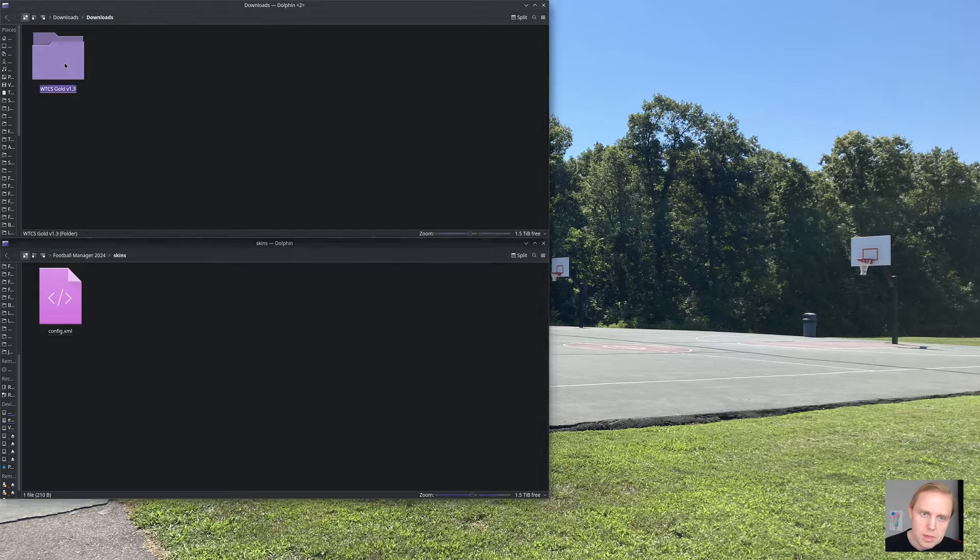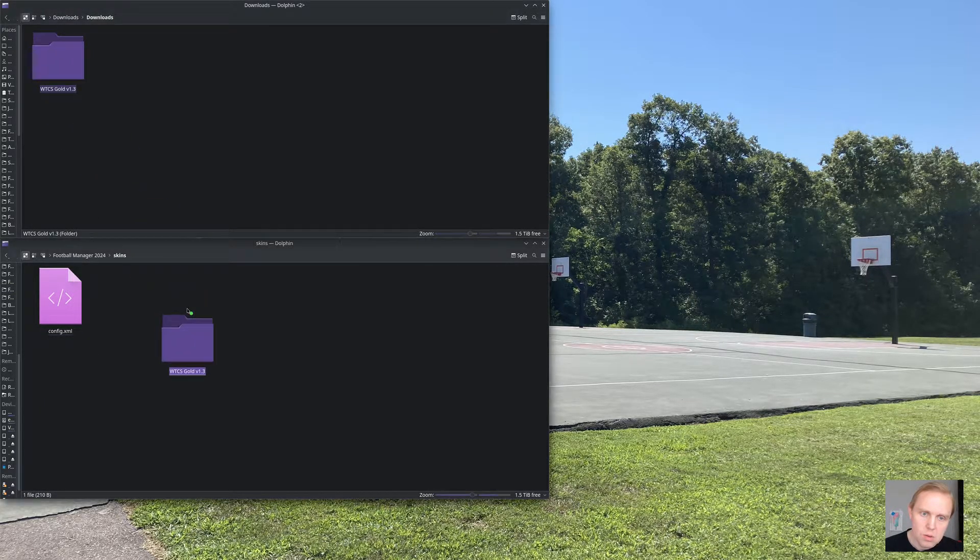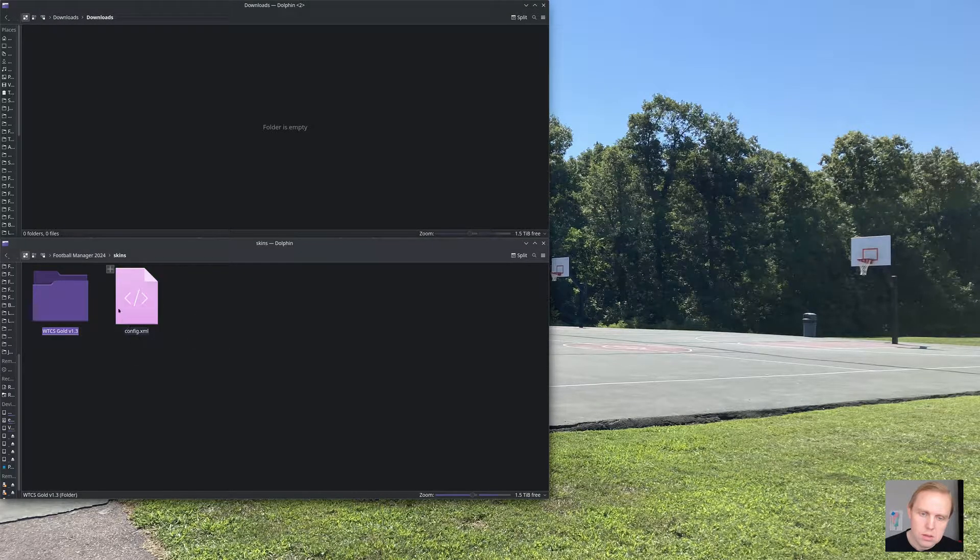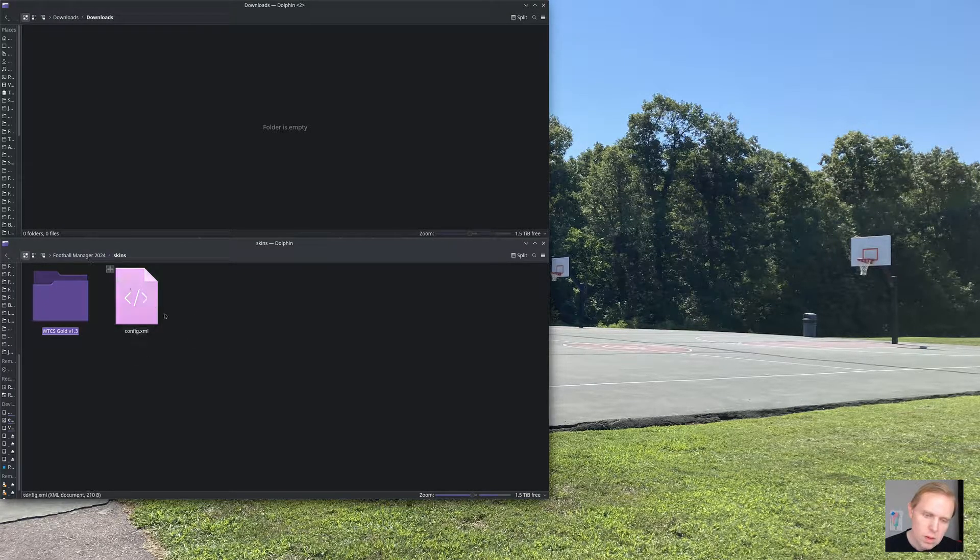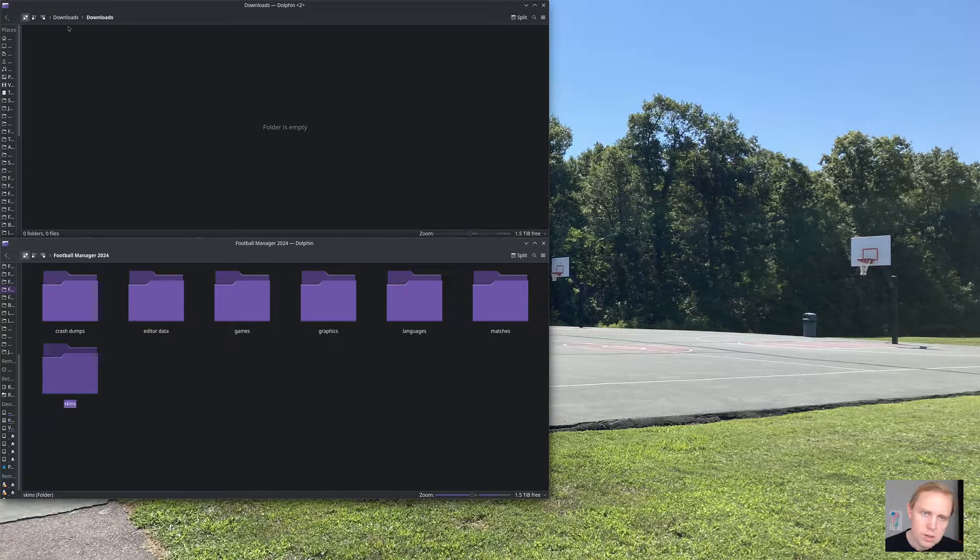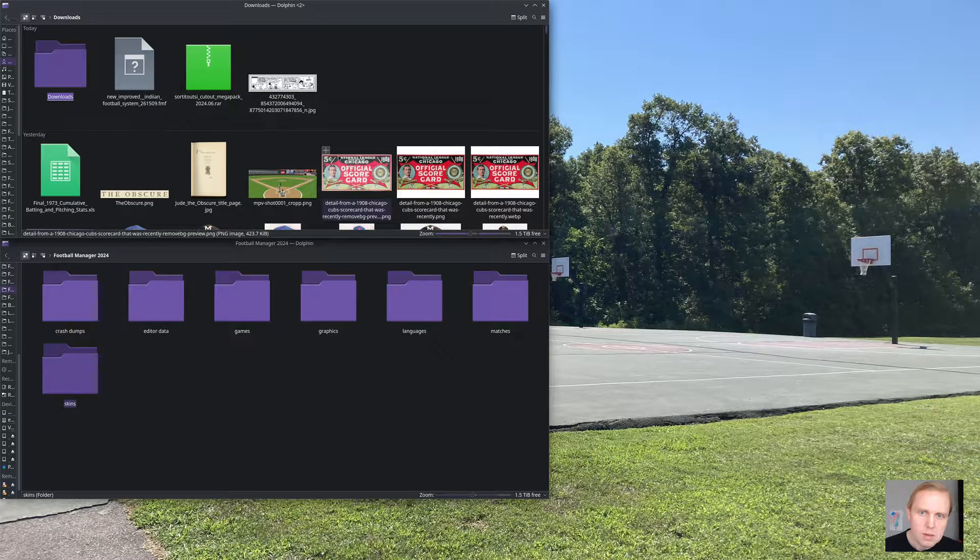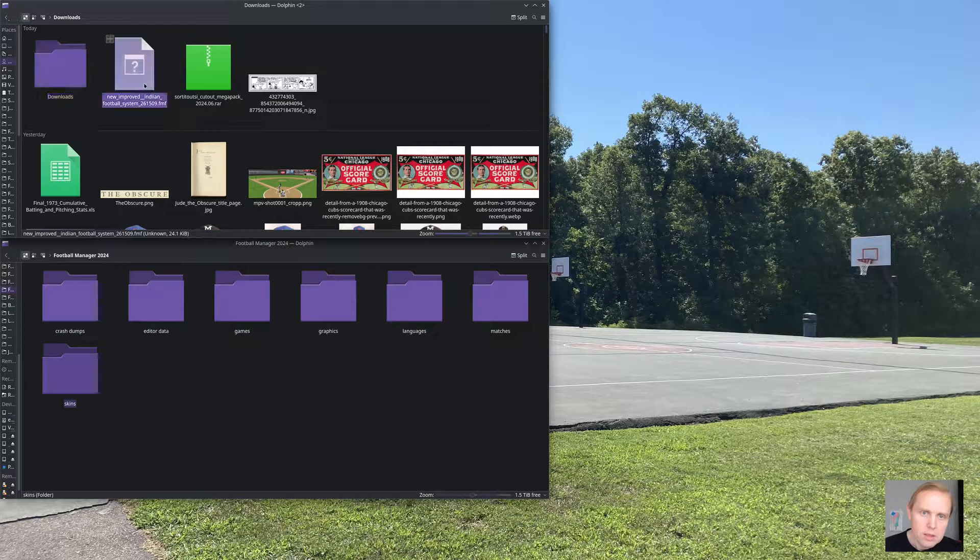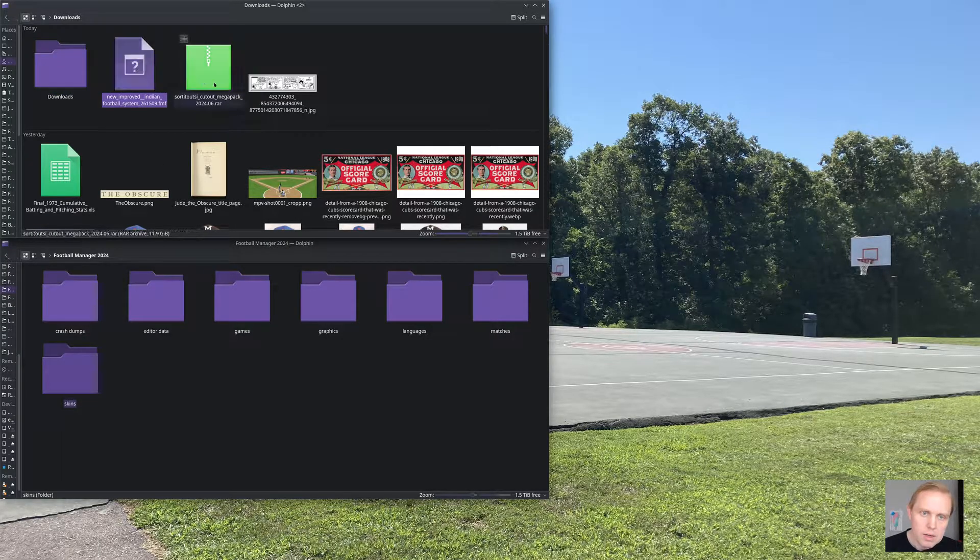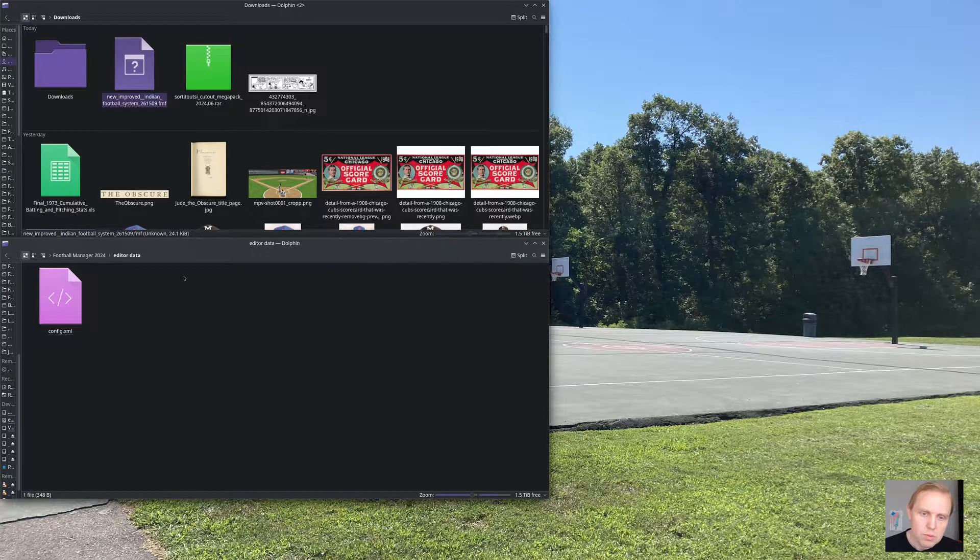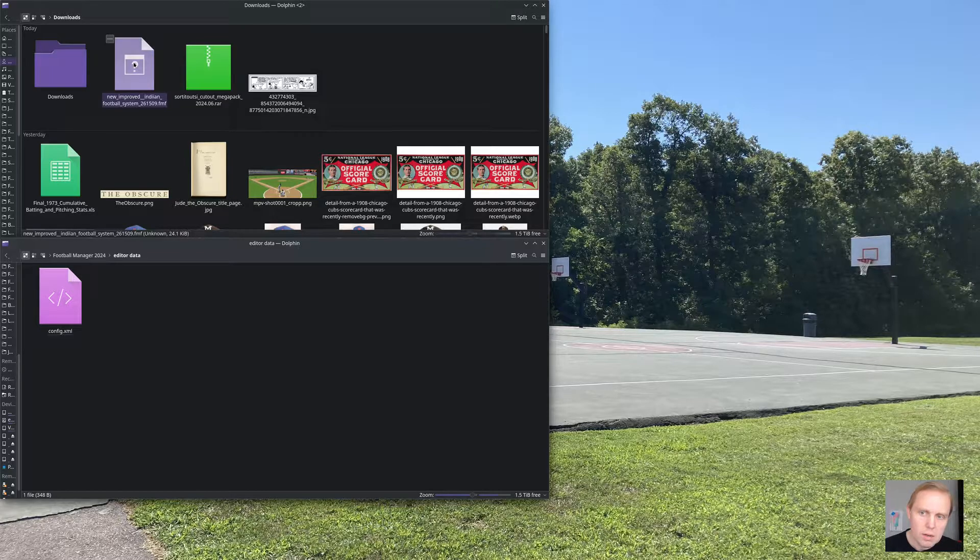Skins are a little bit easier. So the WTCS Gold folder goes into the Skins directory. That's already created for you. You'll see there is a config.xml file. We're not going to worry too much about that because that will come up as we go. And then, as you can see here, I didn't put this in my other downloads directory. We have an editor data file as well.